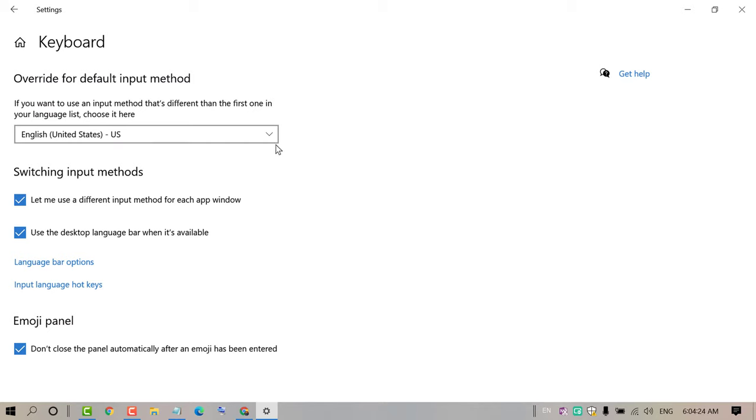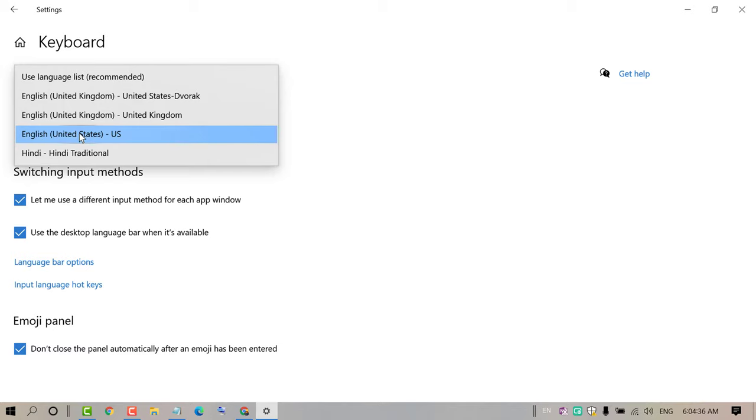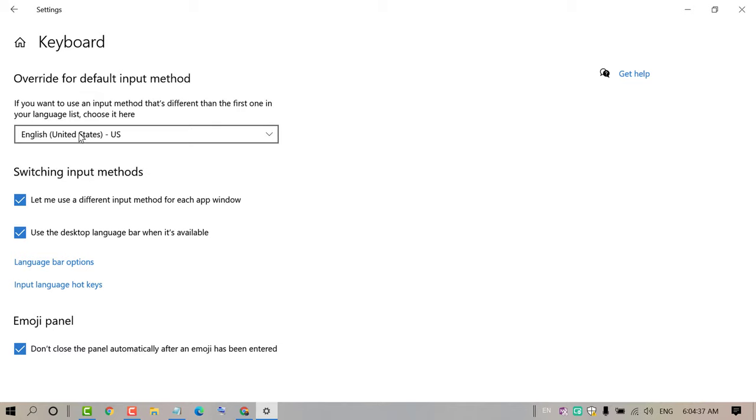In here friends, click on this dropdown and select English. So select English as your country-wise. Like if you want to select English for US, so select here and close it.